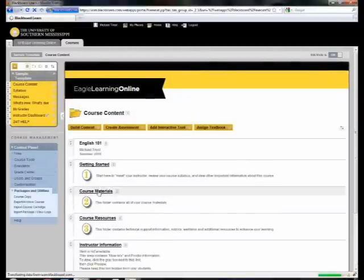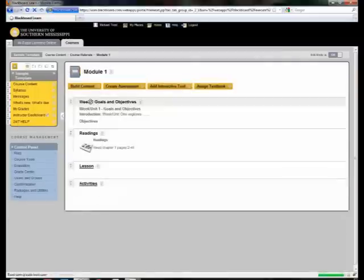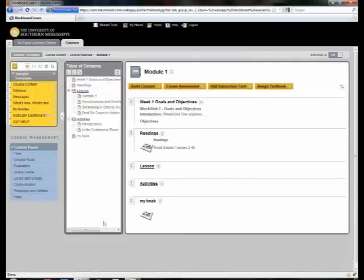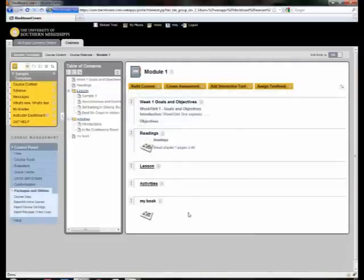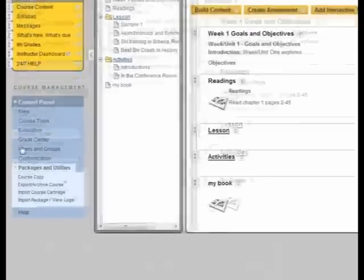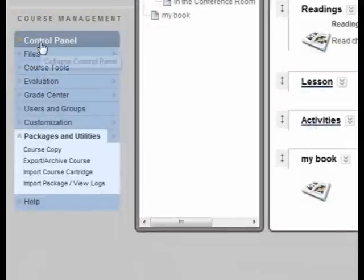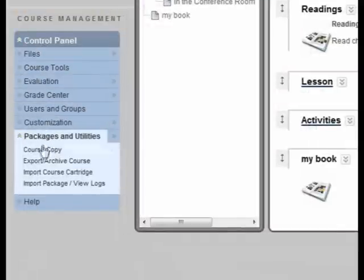I want to show you that I've already edited this course so we'll go in here. Now let's go to the control panel to packages and utilities and then course copy.